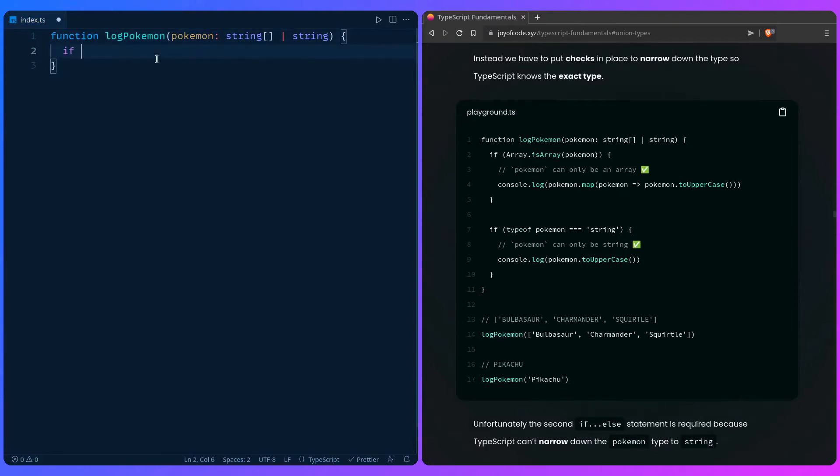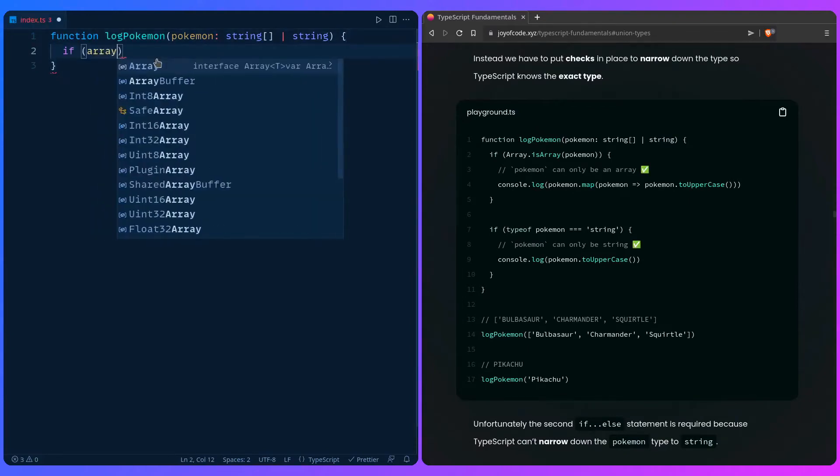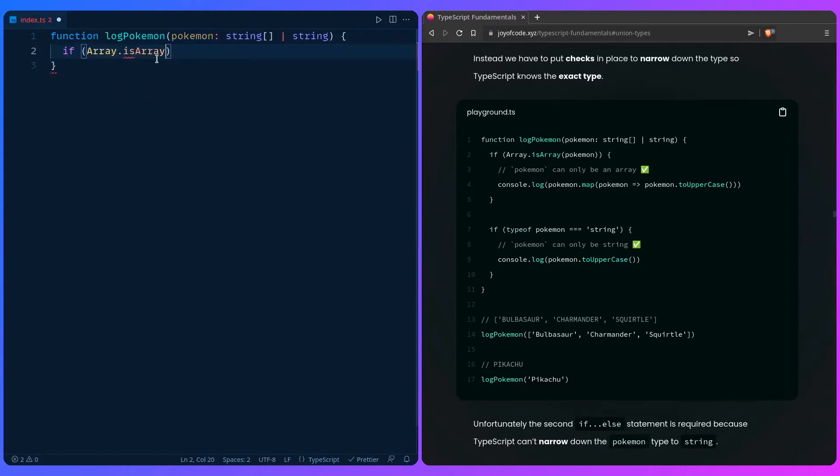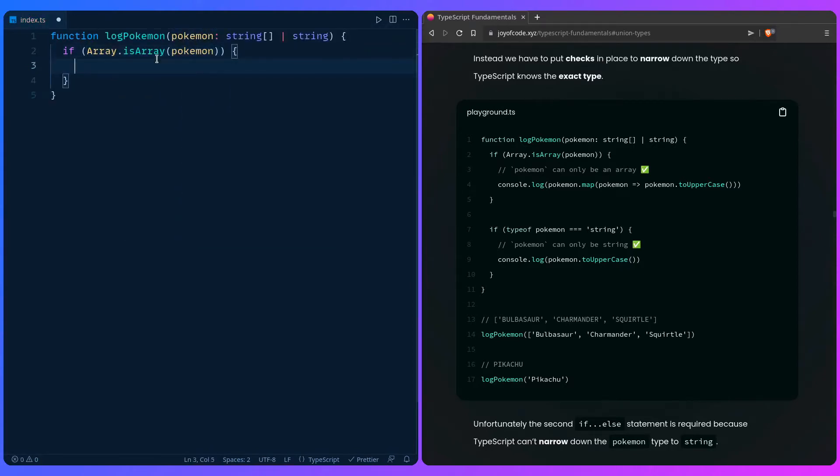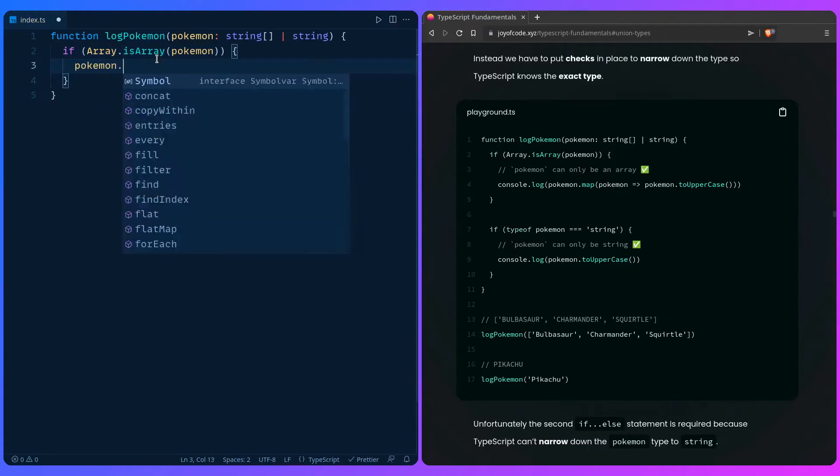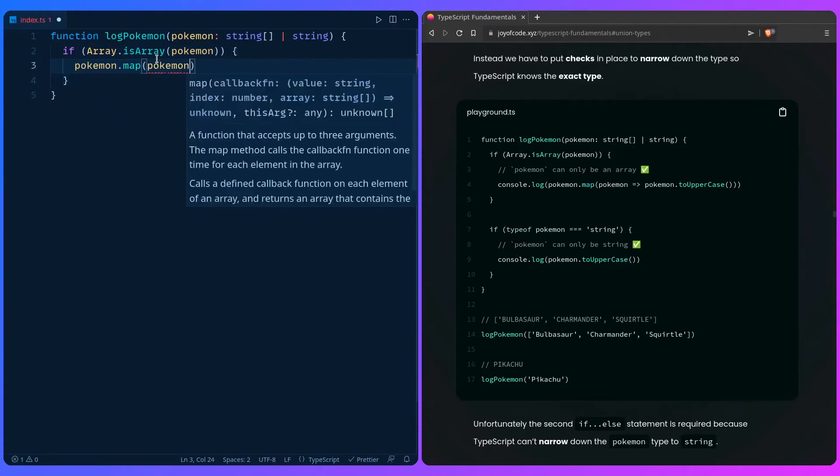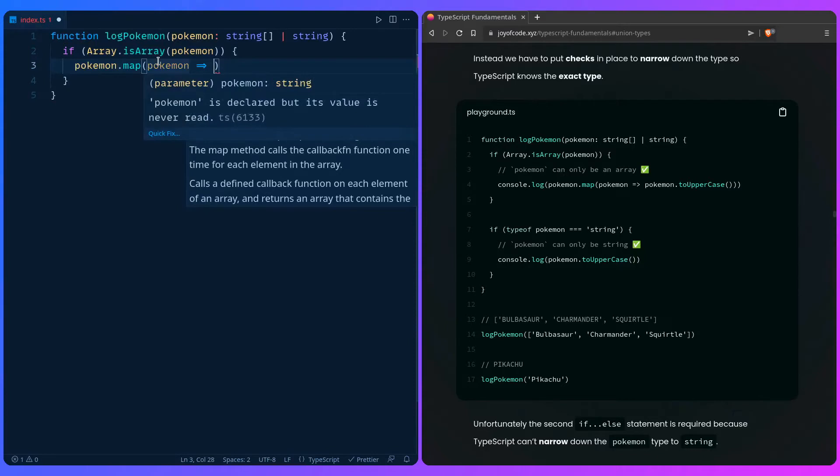You can say if Array.isArray of pokemon, and then we can say pokemon.map. We get great type inference because if we hover over pokemon it's a string.